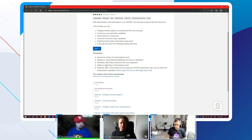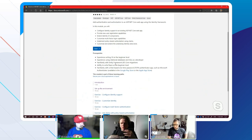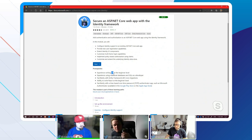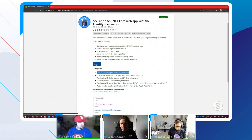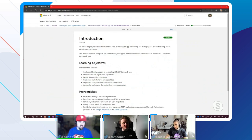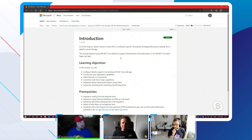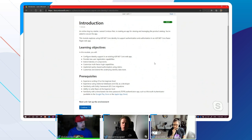This first page is the module summary - what you're going to learn, the prerequisites, all the standard stuff on all modules. Go ahead and click Start. Prerequisites include experience writing C# at beginner level - I think I'll be good with that. Can I point out that you are wearing a C# superhero shirt? Yes, great observation.